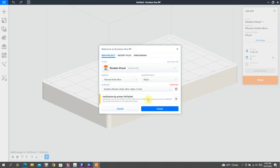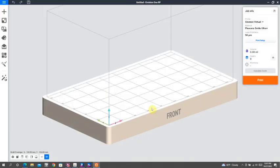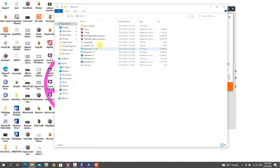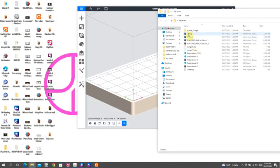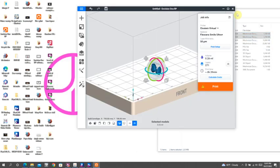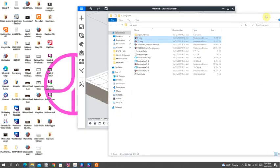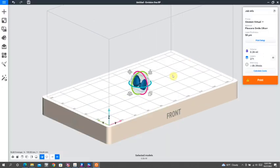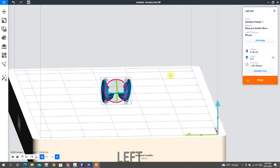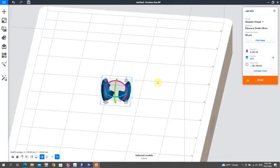So I am now done with my design. I'm going to move it in the MRP software. Once again, I'm printing these on Einstein with Flexera, Smile Ultra Plus.